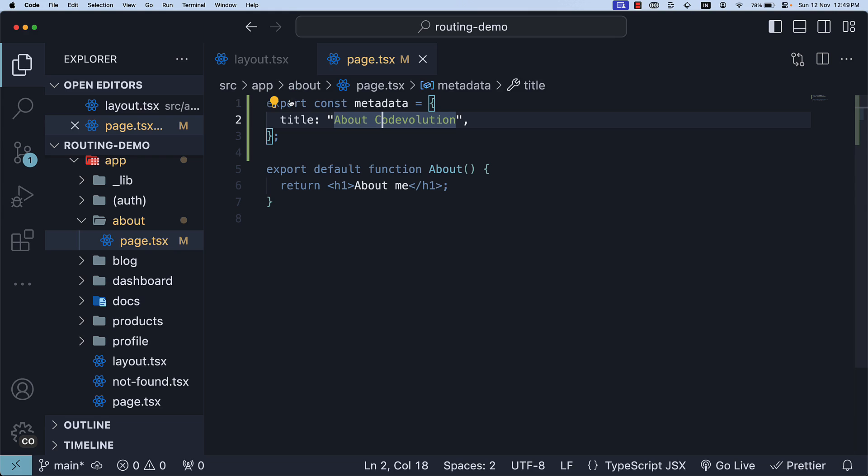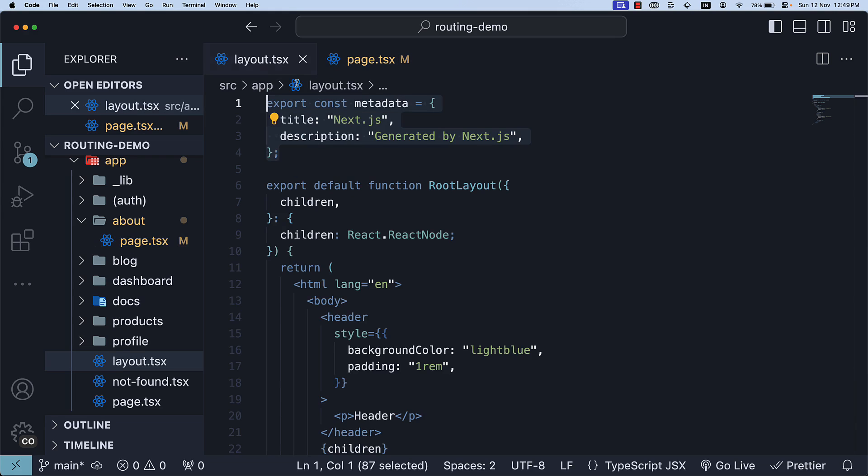However, the description field is merged without overwriting and the about page receives the same value as the layout description, generated by NextJS. This rule applies to any level of nested layouts and pages. This is how static metadata object configuration works in NextJS.